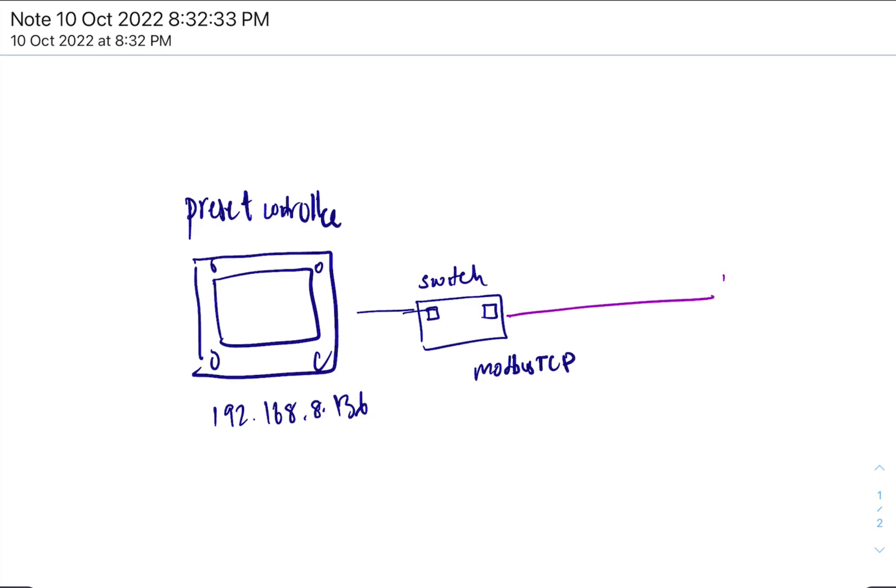And you would run Modbus, or Modbus master, or as most of you would have used, you would use Modscan32, right?